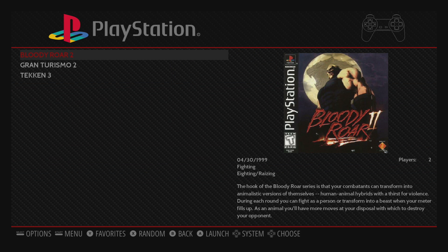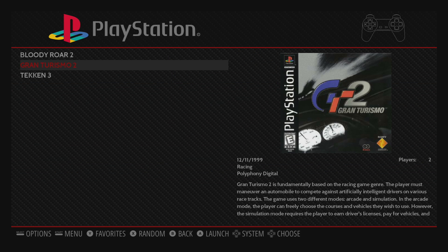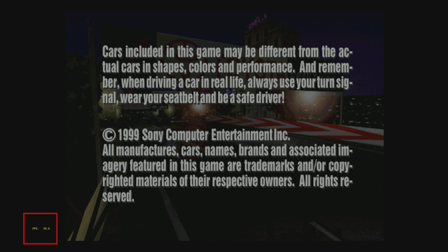We're going to go to PlayStation. I'm going to start Gran Turismo 2 — this is using LR PCSX Rearmed. If you look in the lower left-hand corner, we now have an FPS counter.